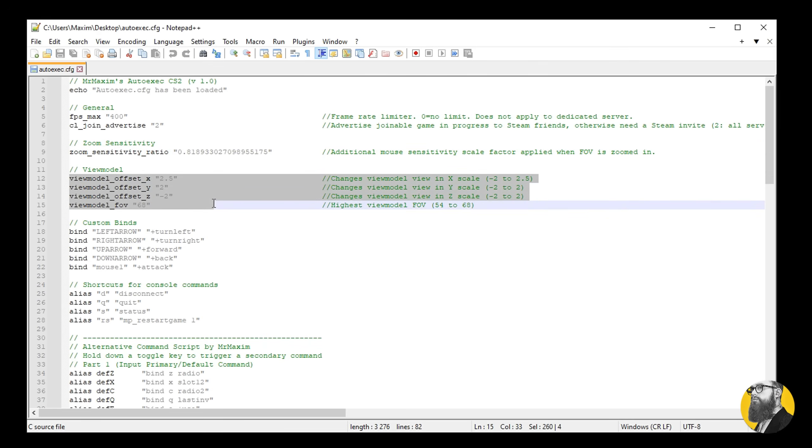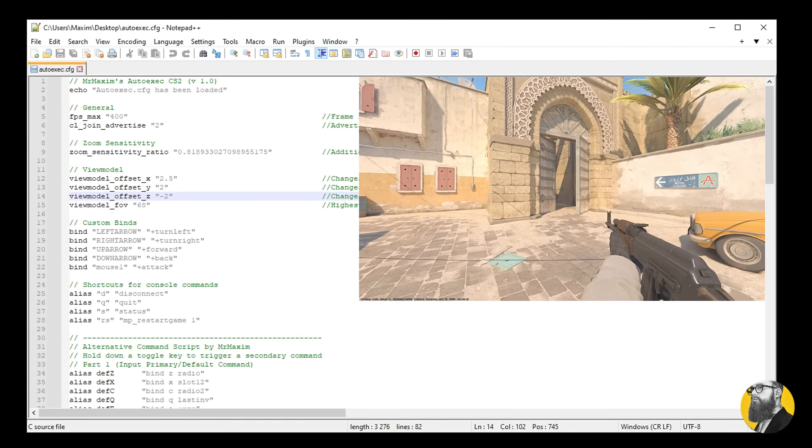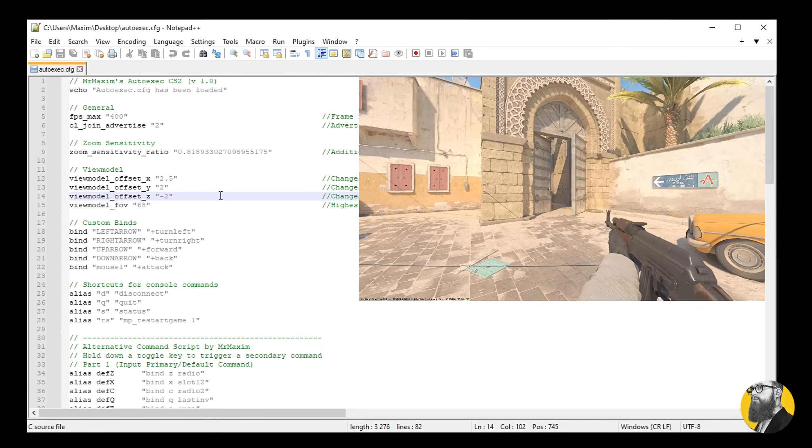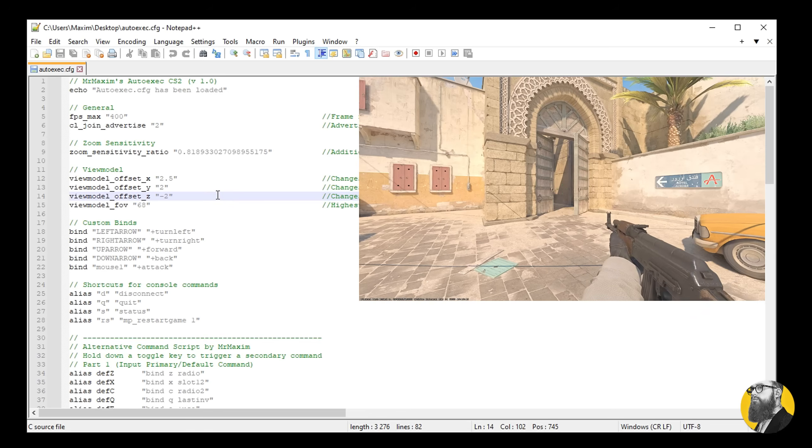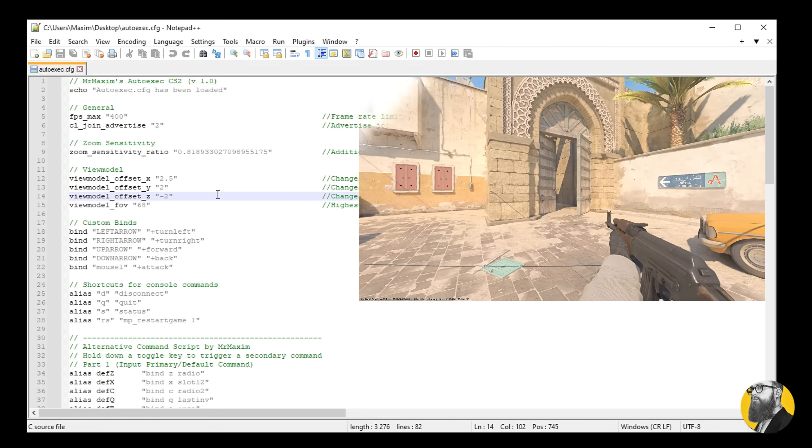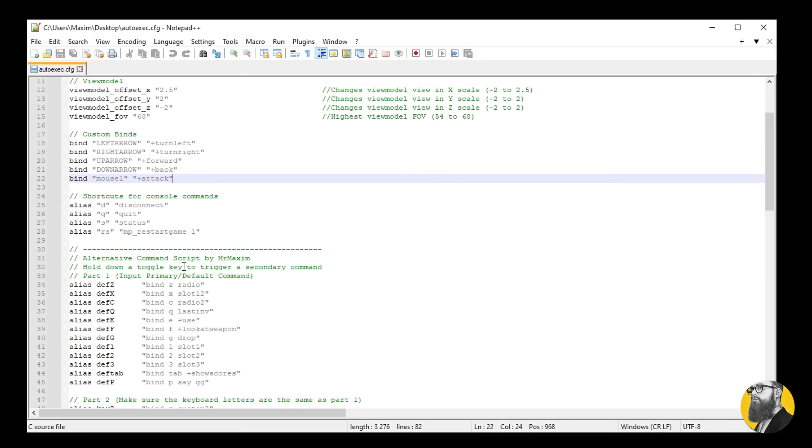Here you can set up your view model settings. I've included the lowest and highest values on the right so you know your limits. Unfortunately there are no bobbing settings in CS2 yet, which is something I'm a big fan of to lower weapon running animations. I just hope it comes back soon. Then I have some custom binds for arrow keys. I'm just lazy, you don't need them, but they're nice to have.